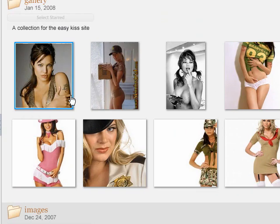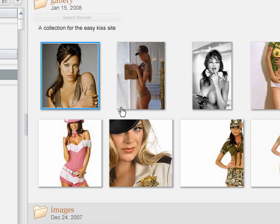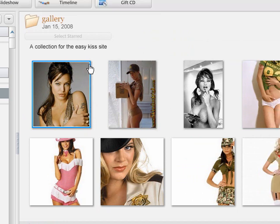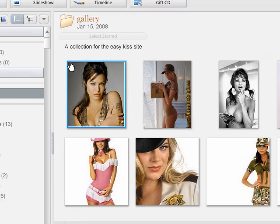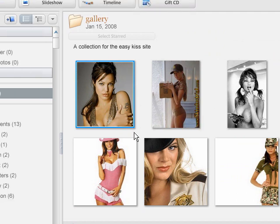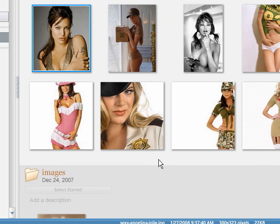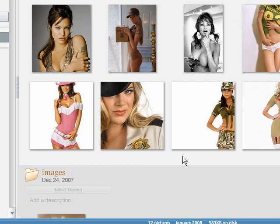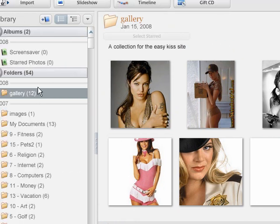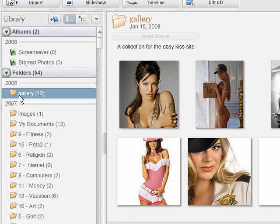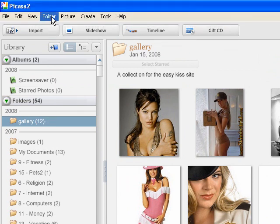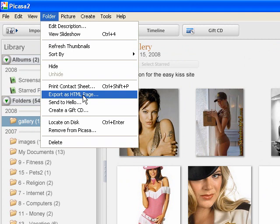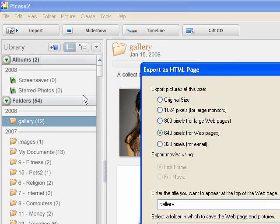Now what you'll notice is there's a blue line, meaning that this image is selected. So if we just try and create our gallery now, it's only going to give us this image. So let's go down to this little white space here and click out so that none of them are selected. Just make sure our folder is selected and we'll go up here to the top and say Folder and Export as HTML page.